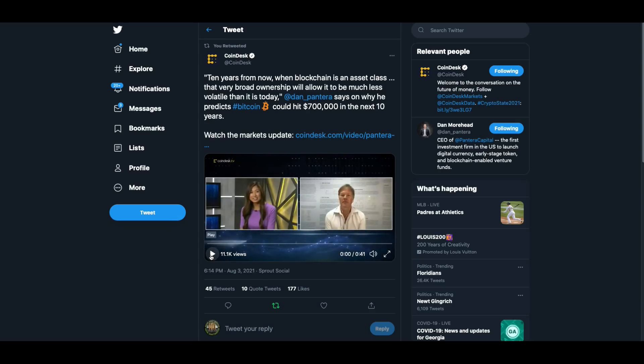He just gave you a Bitcoin 700K prediction there. And he says that on why he predicts Bitcoin. Anyway, we have a long way to go with this new asset class.